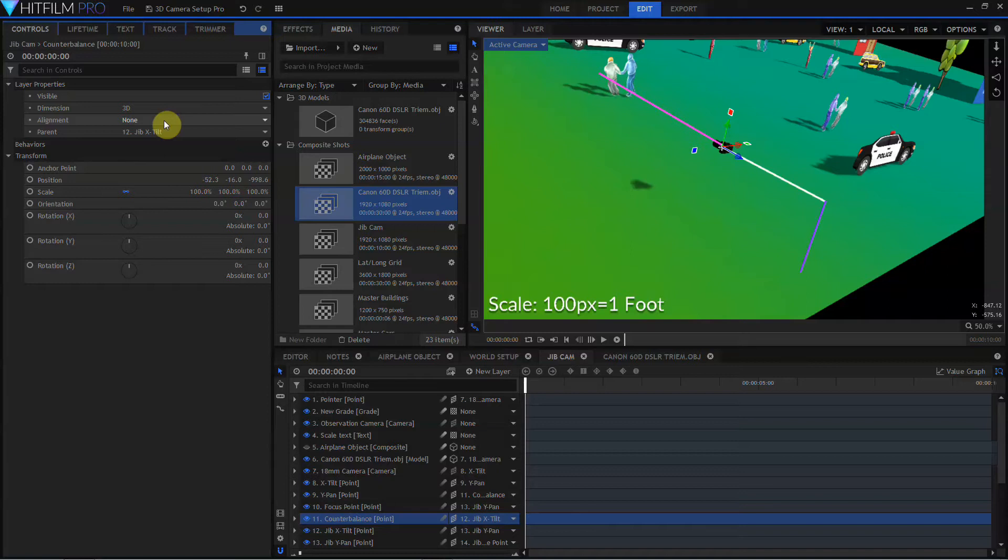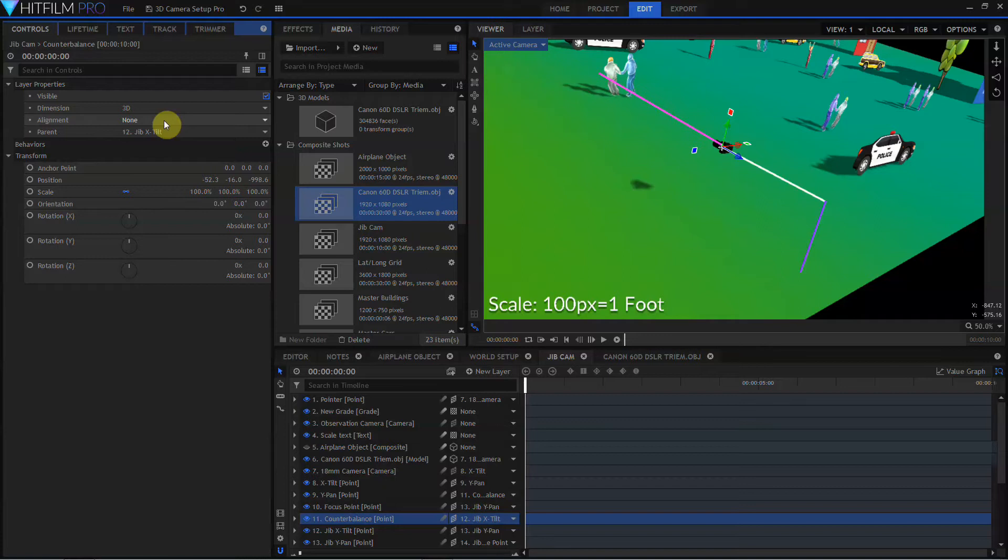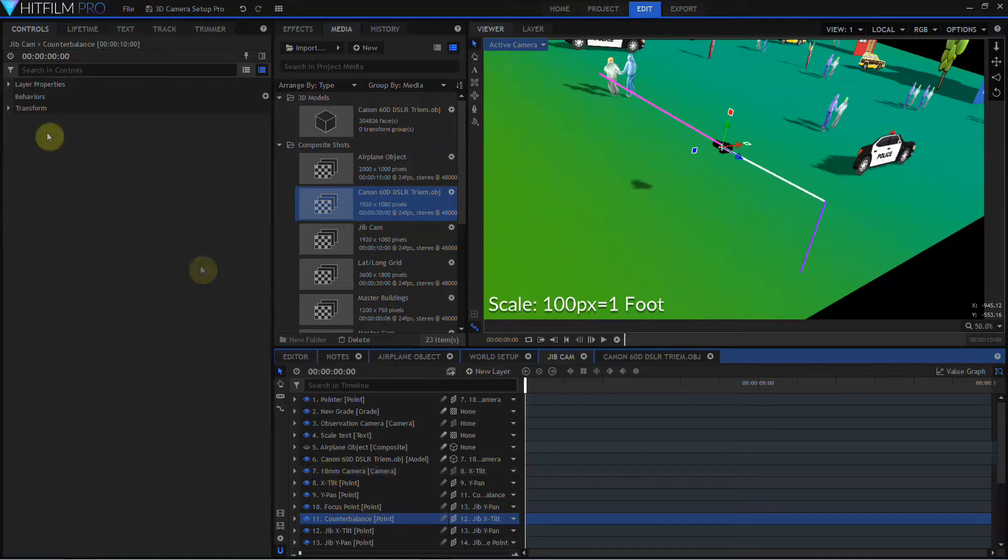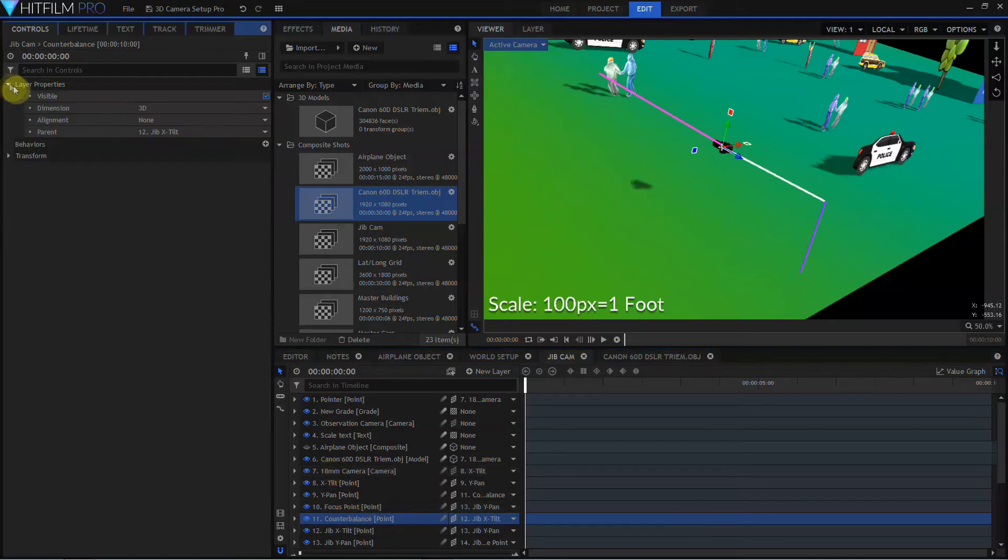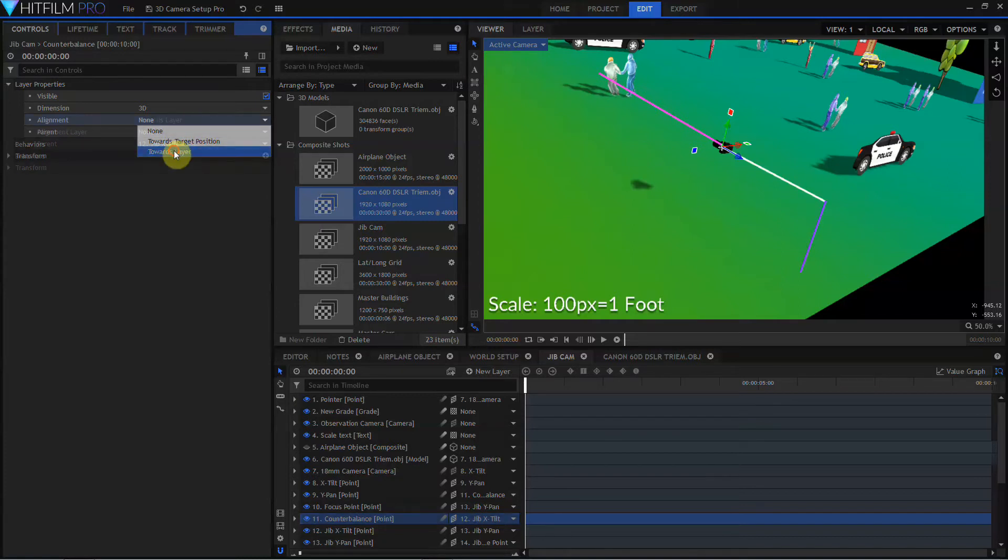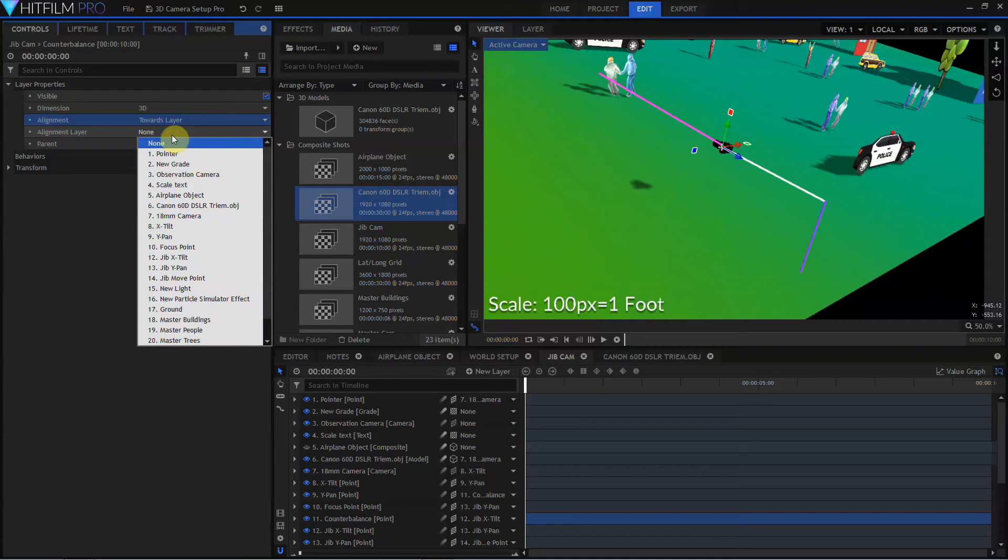But by having the camera aligned to the focus point, it meant that when Jay would rotate his jib on the Y-Pan, the camera continued to rotate to follow that focus point, which isn't necessarily what we want. So what we need to do is come to the counterbalance layer, open up its layer properties, twirl open its alignment settings, and set that to Toward Layer. And then we will set the alignment layer to the focus point.